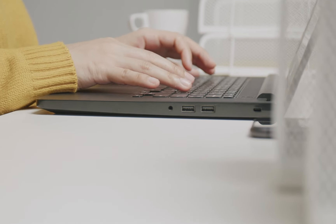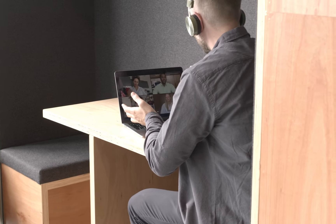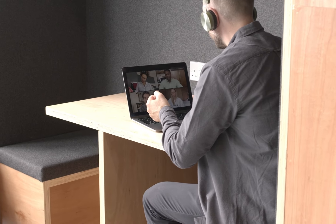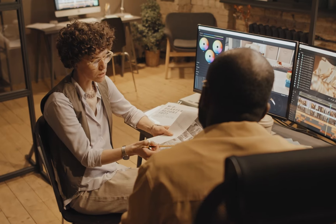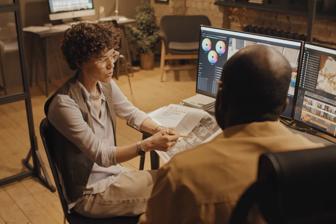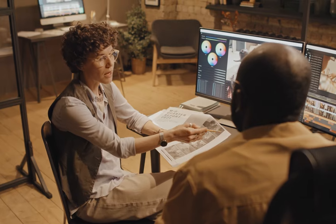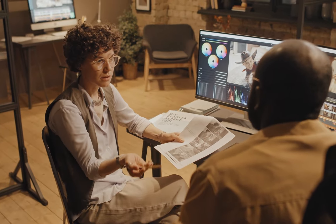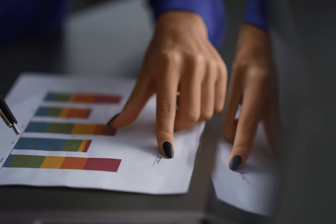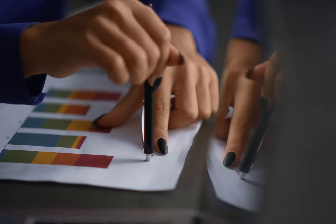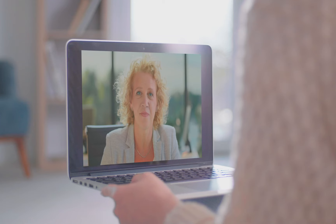Set training goals. Based on the results of your skills assessment, set specific training goals for your sales team. These goals should be aligned with your sales objectives.